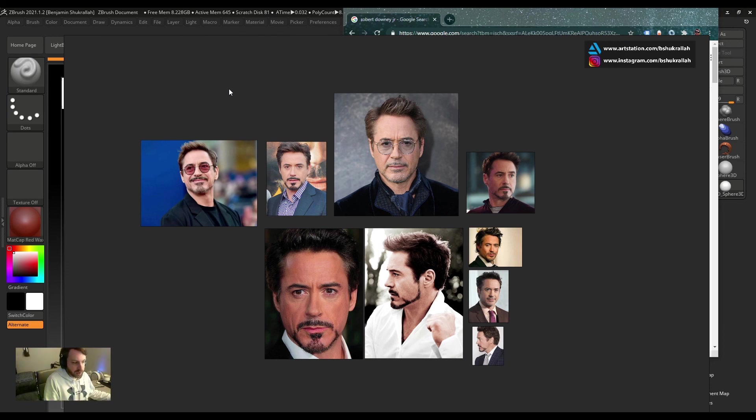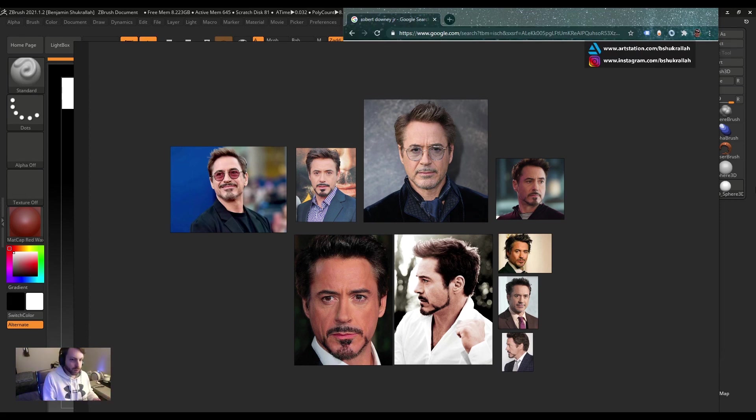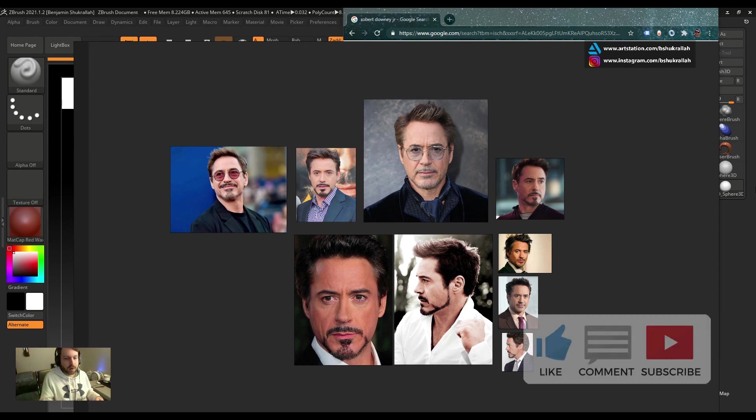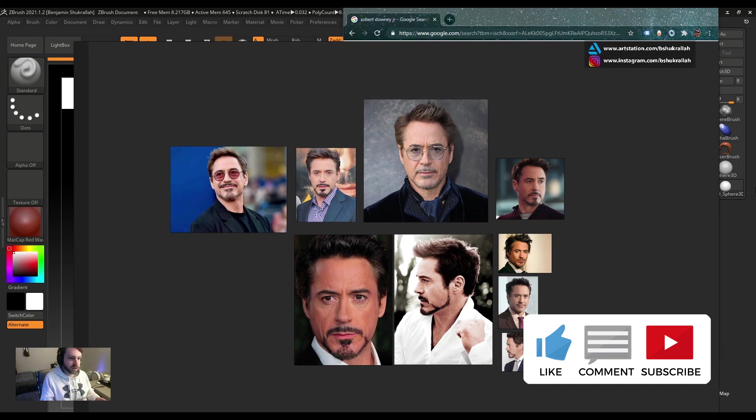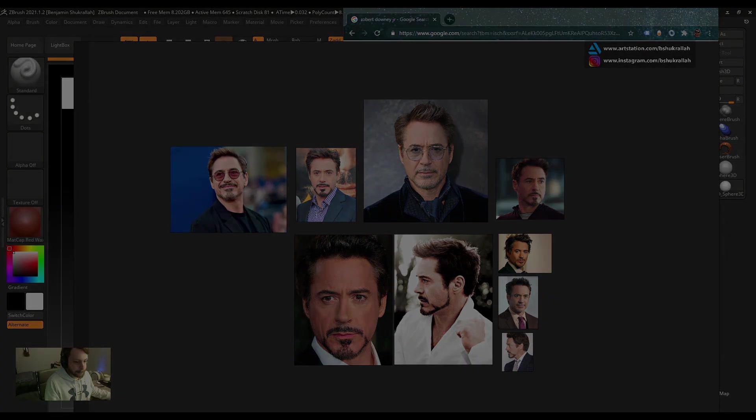So there you have it, guys. That's five different ways you can work with references while sculpting in ZBrush. I hope you found this video helpful. If you liked it, please go ahead, like the video, comment, subscribe, share. Let me know what you think in the comments below, and I'll see you next time. Thank you, bye.